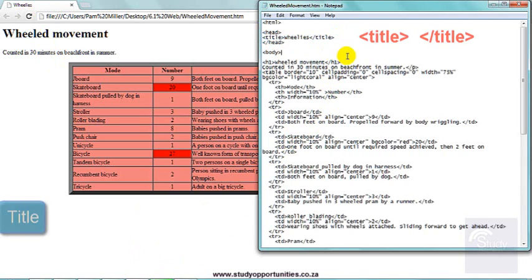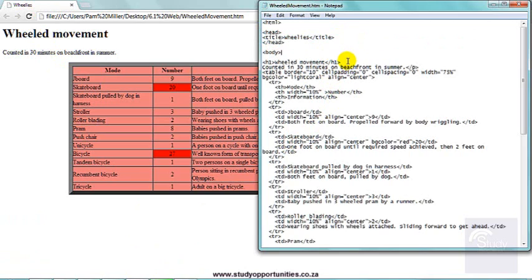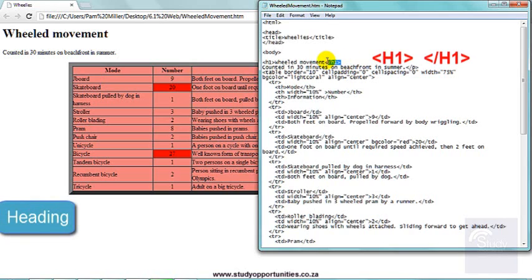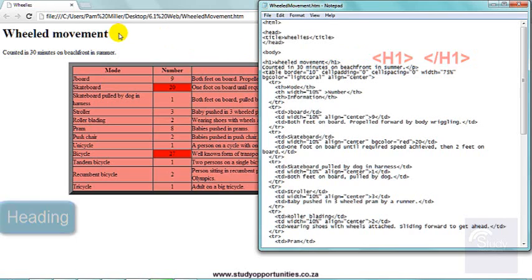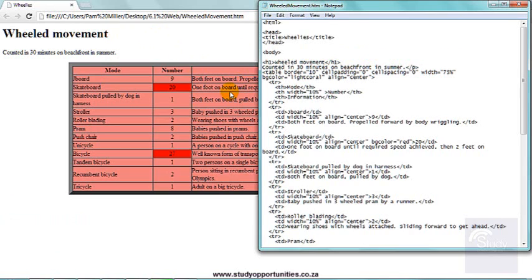Then I wanted the heading wheeled movement to be bold and larger than the other text. I put H1 at the beginning in angle brackets and H1 with a slash at the end of wheeled movement. The H1 means that it's going to make the text larger and bold, bolder than the other text.